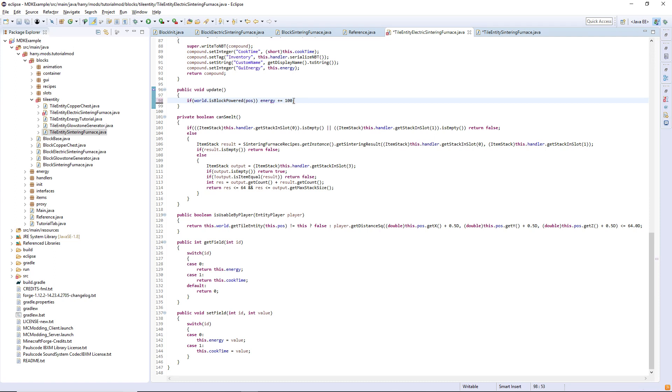I'm going to leave that here as a temporary thing so you can test to see if the energy is working. I will show you in a couple episodes about how to transfer energy between blocks but for now this is a backup thing we can use.